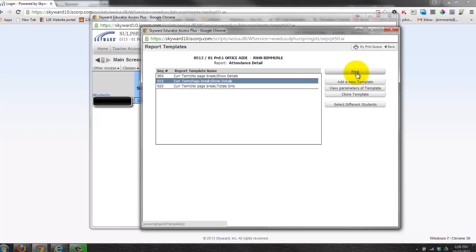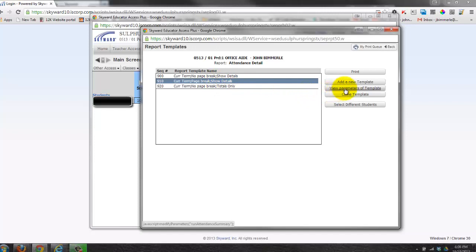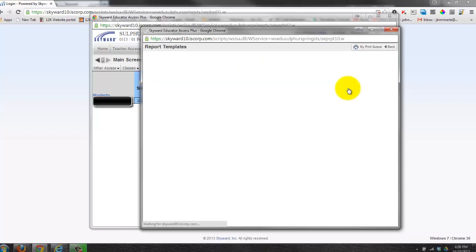The other two things I wanted to mention to you are to view the parameters and to clone a template. If you get into a report and you're not exactly sure what's available or you want to try to adjust it, you can view the parameters of the template.